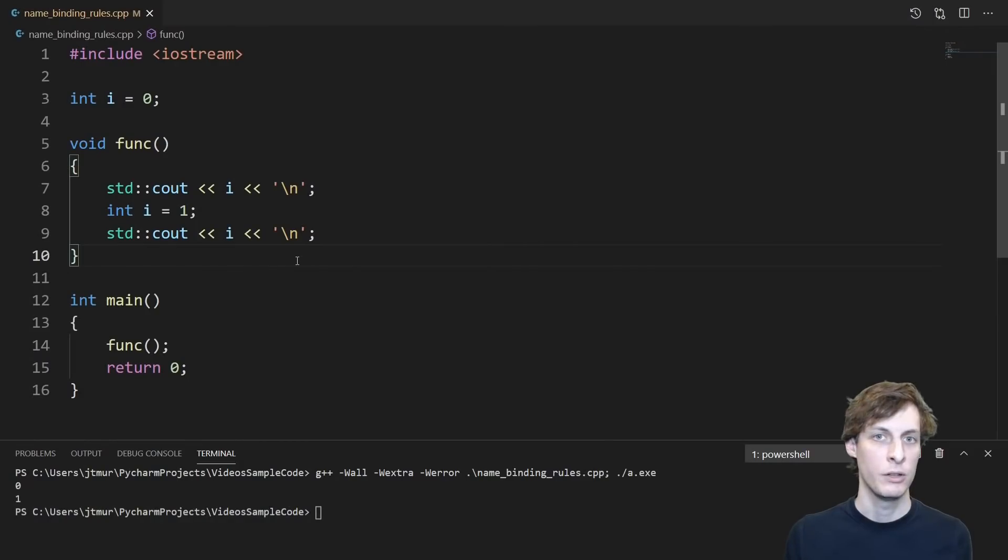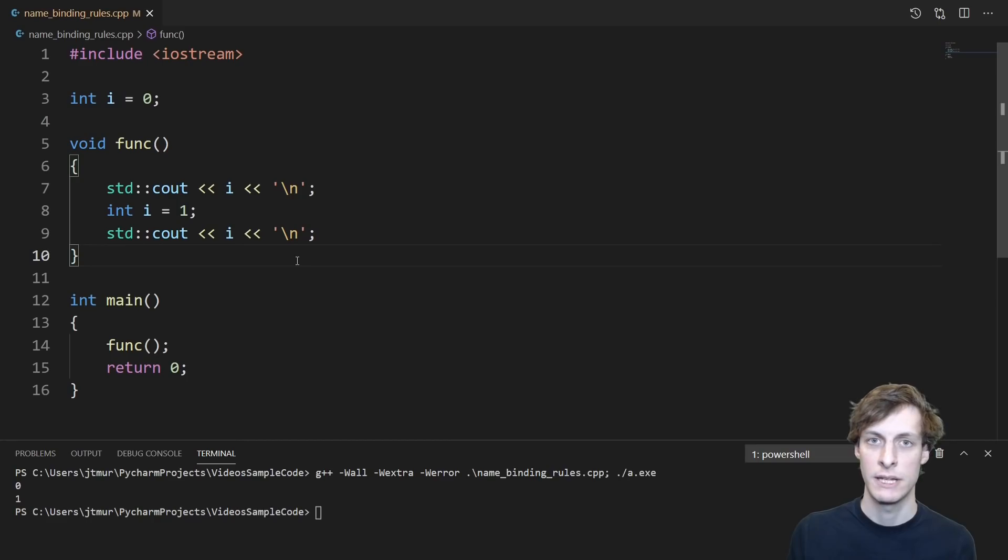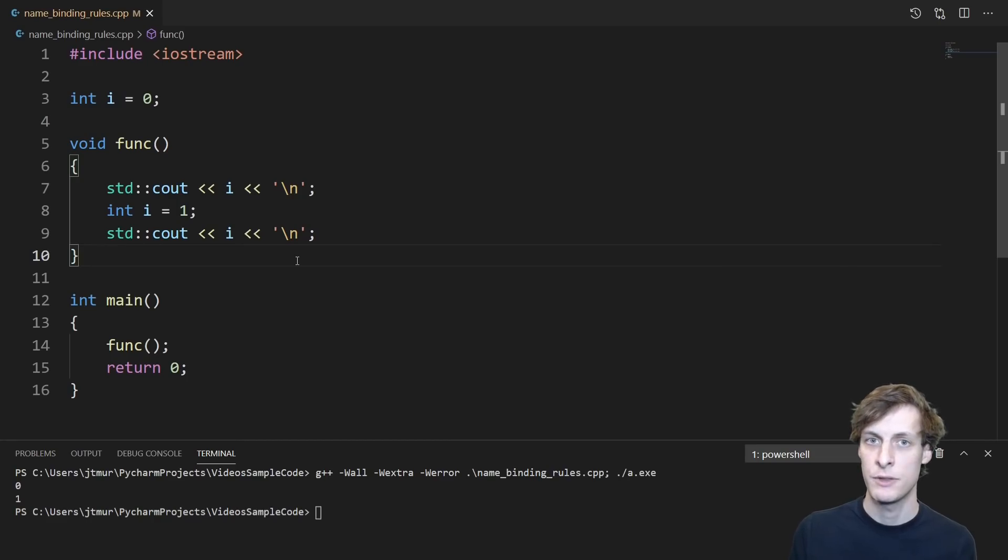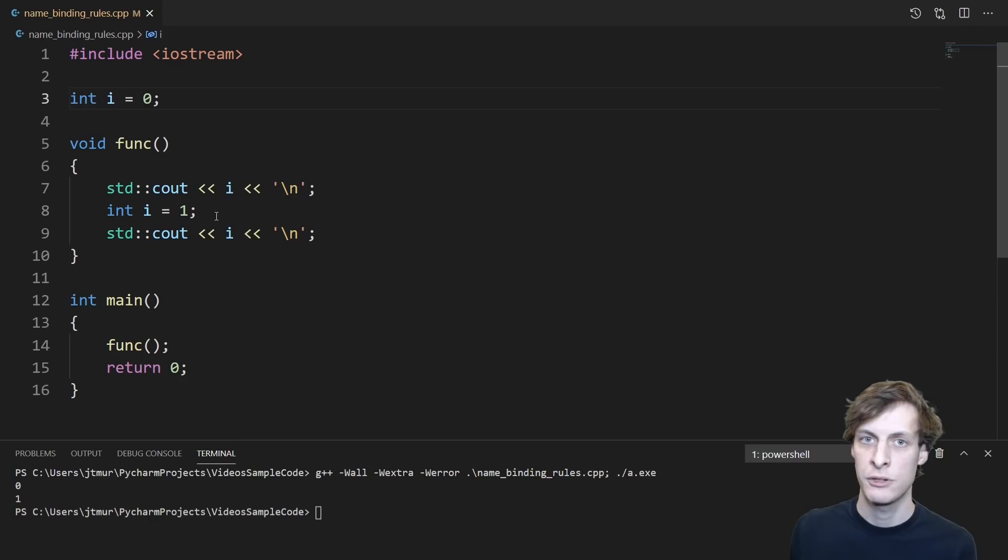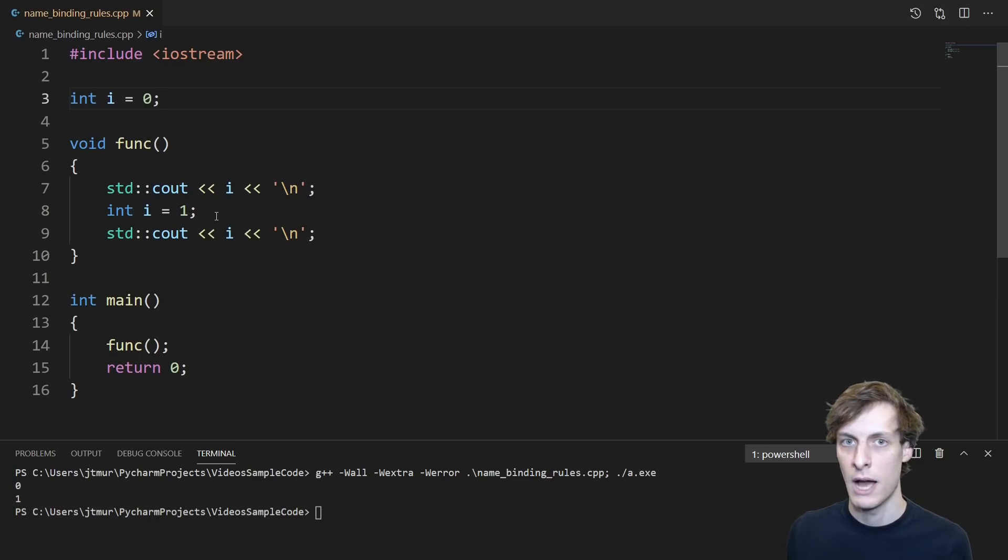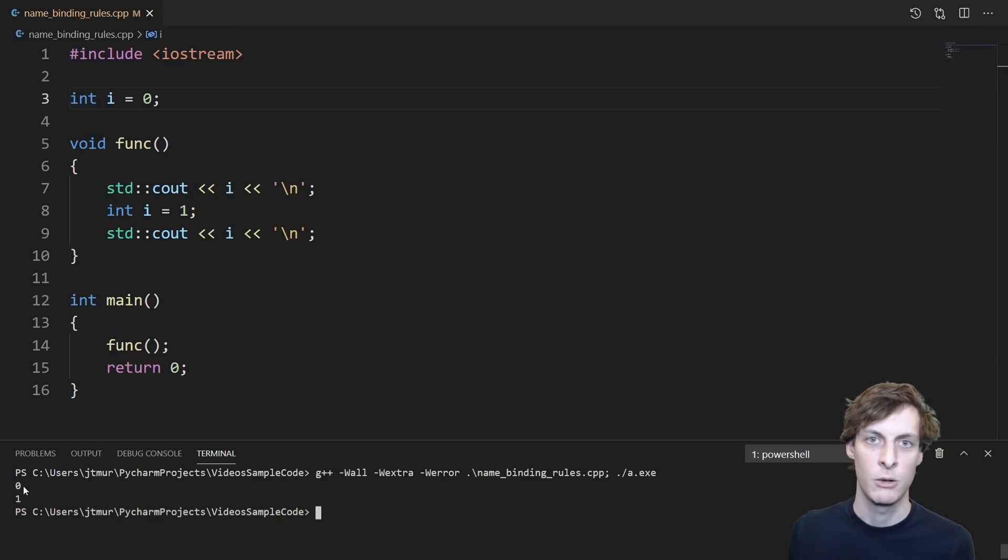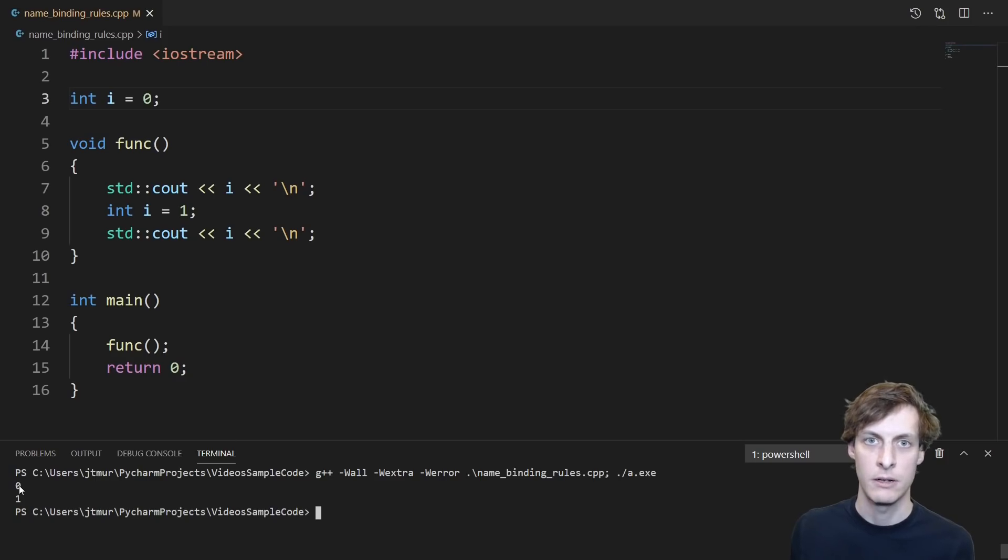I also want to point out that other languages like C and C++ do not do things this way. When I run this function, it first prints the global i and then prints the local i. That's why we get 0 and then 1 down at the bottom here.